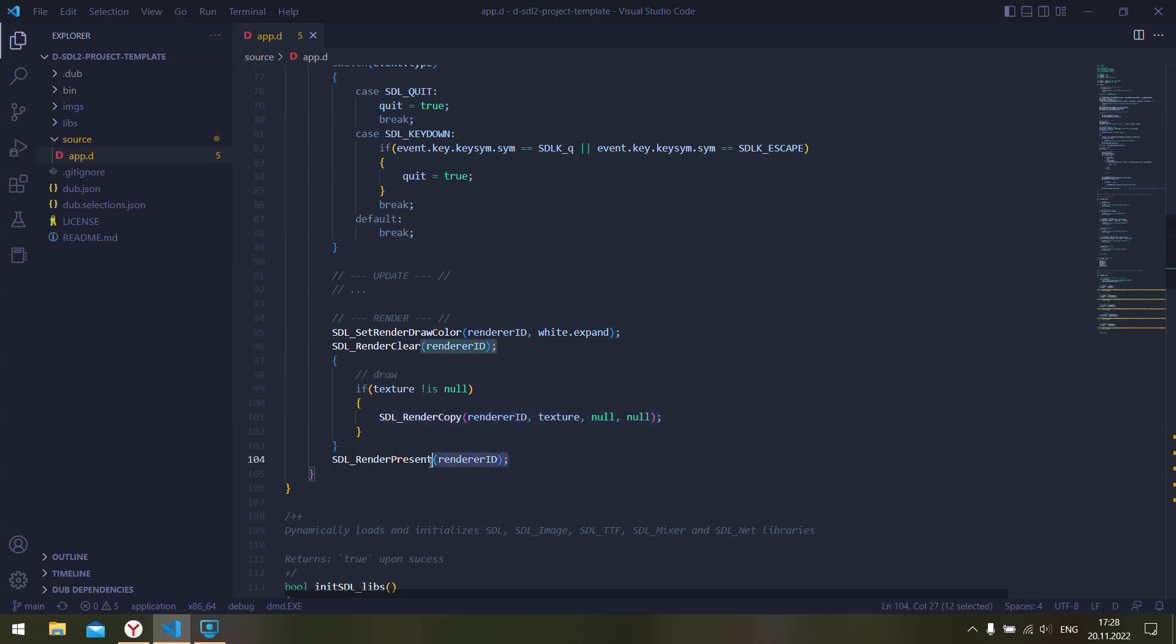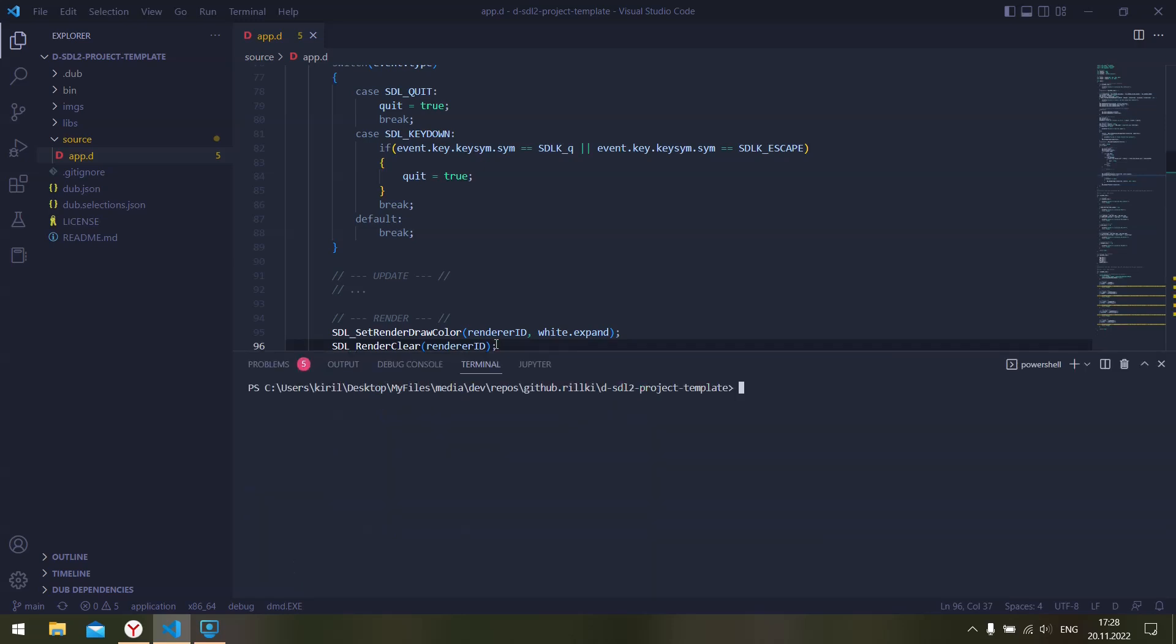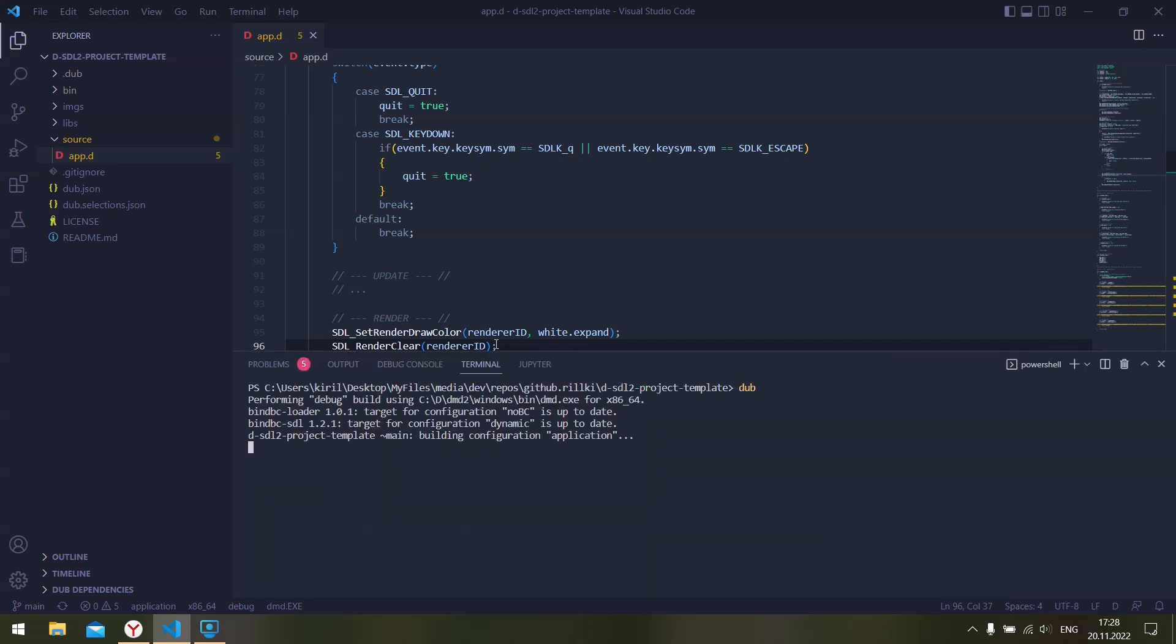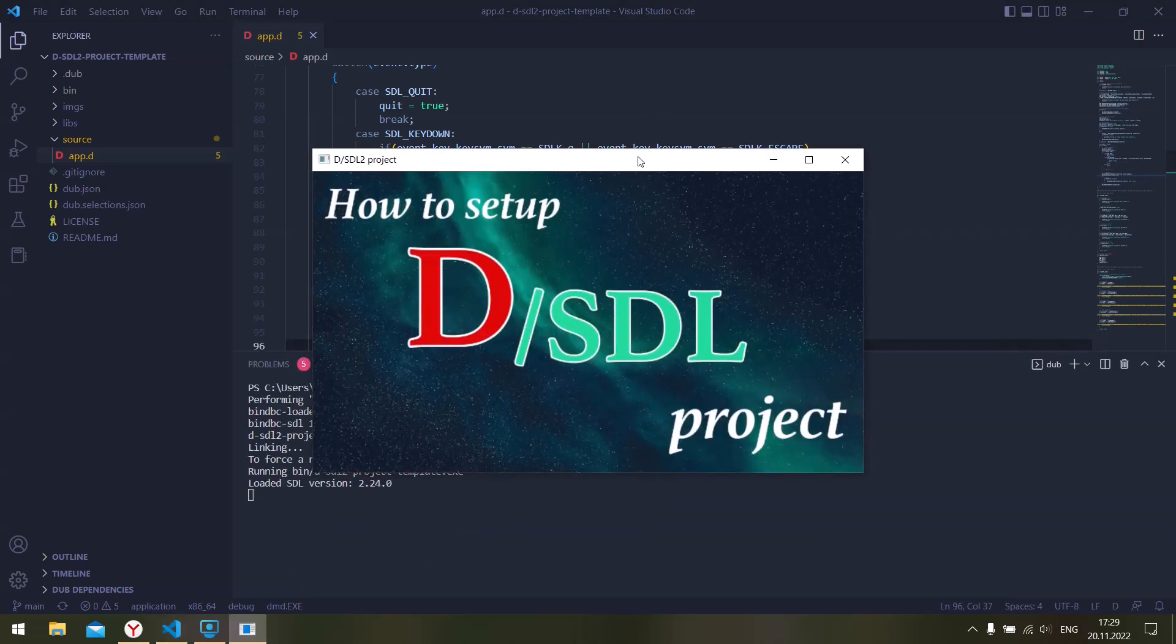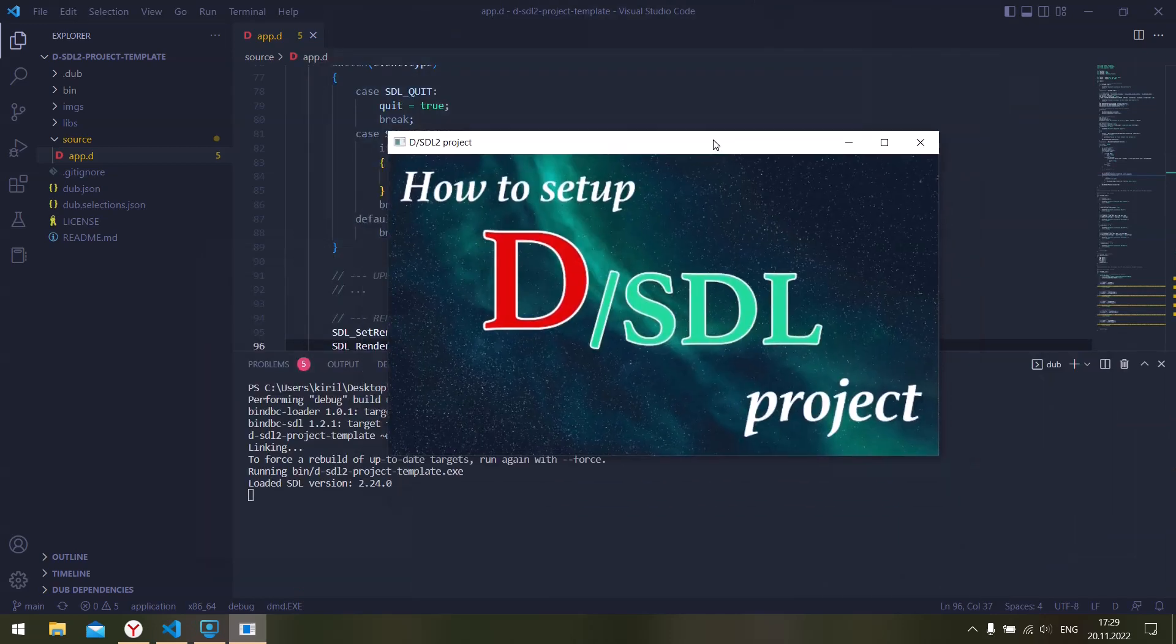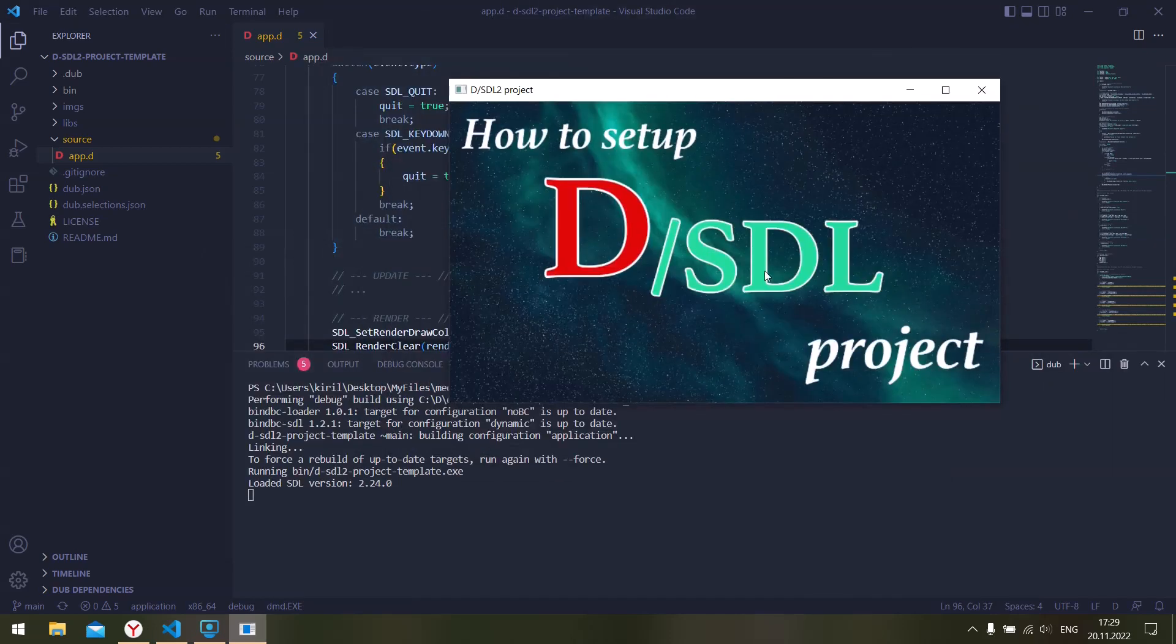And then render everything to the screen. Clear the screen, set the render color, render the texture to the screen, and then display the result. All right, let's actually compile and run it. So dub... and here it is.